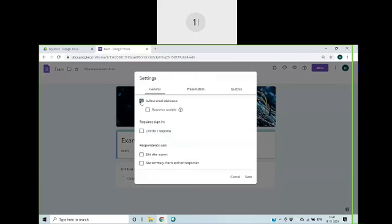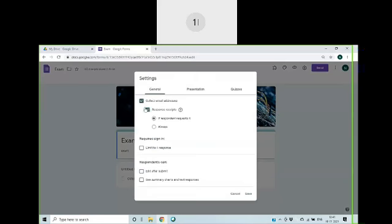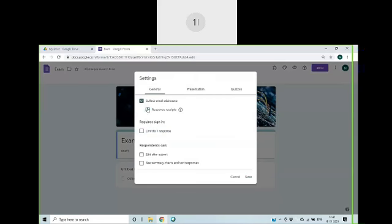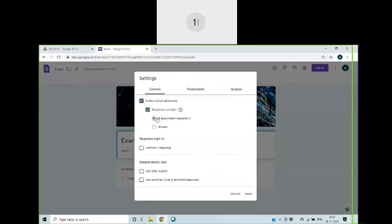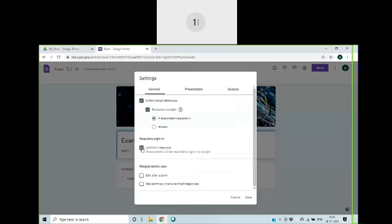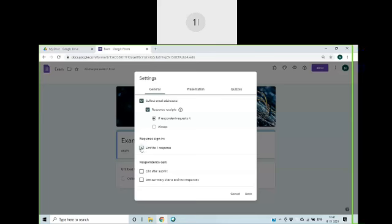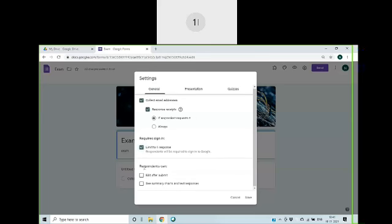Now we can configure the settings. If you want to collect email addresses, then you can enable this. And we can keep receipts. If you click on this, the receipts will go to email. And if you have this limit to one response, if you click on this, then respondent can respond only once. If you remove, they can respond any number of times.